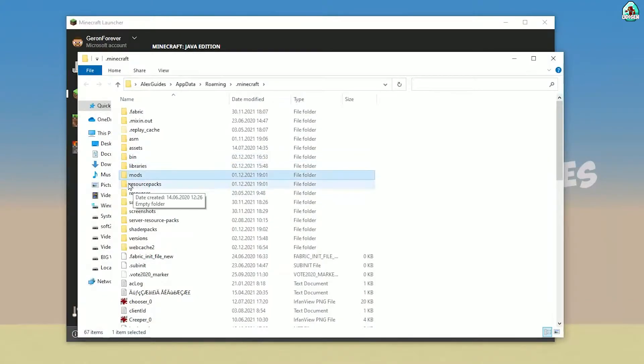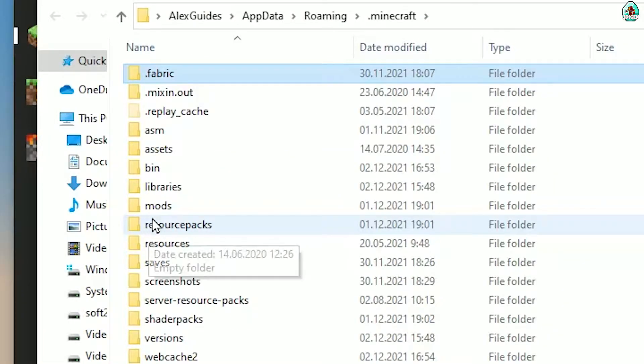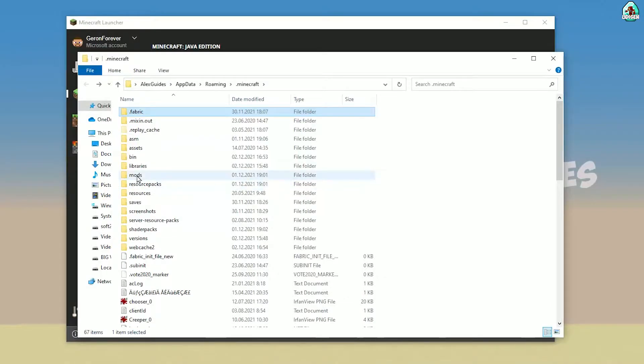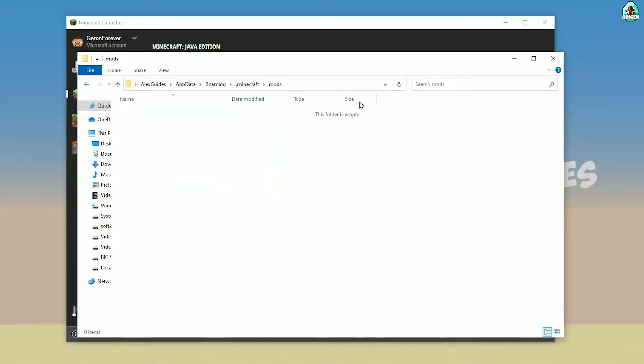Here, find the folder named 'mods' — yes, with small letters. If you don't have this folder, not a big deal — simply create the folder, double-click, and open it.